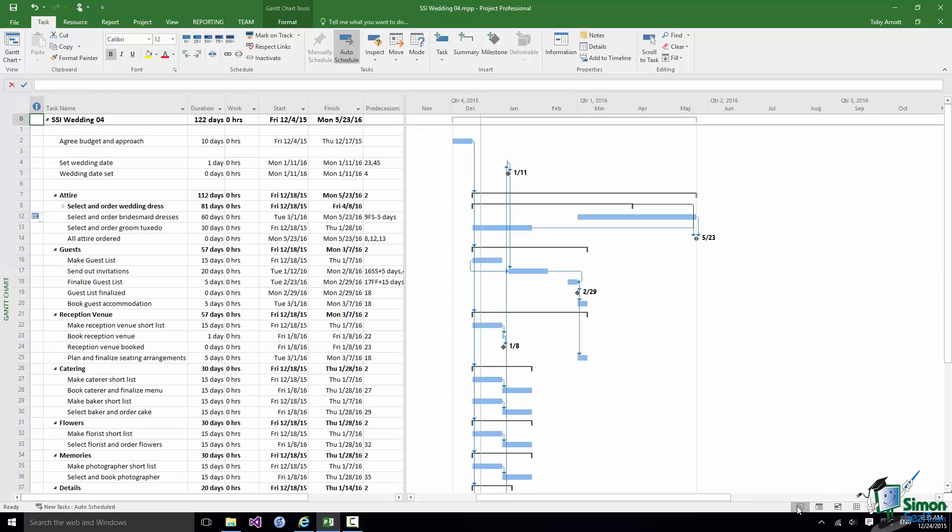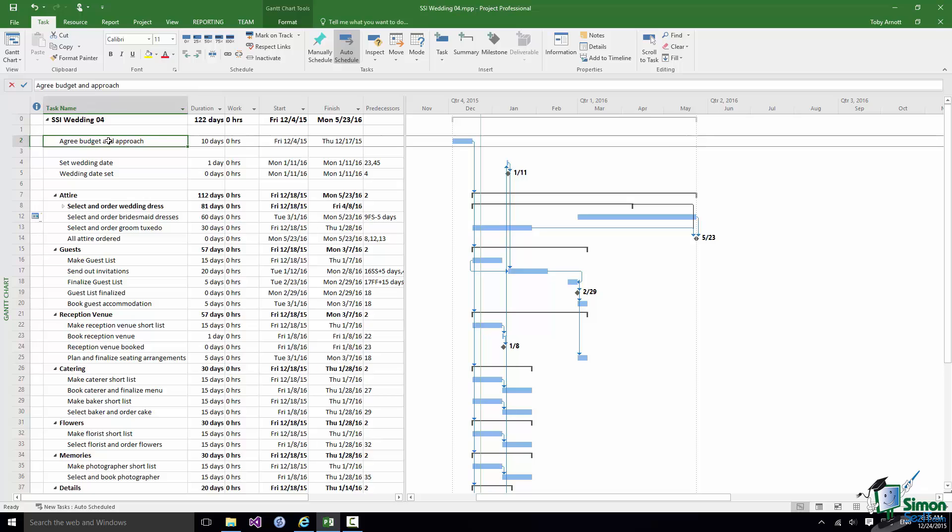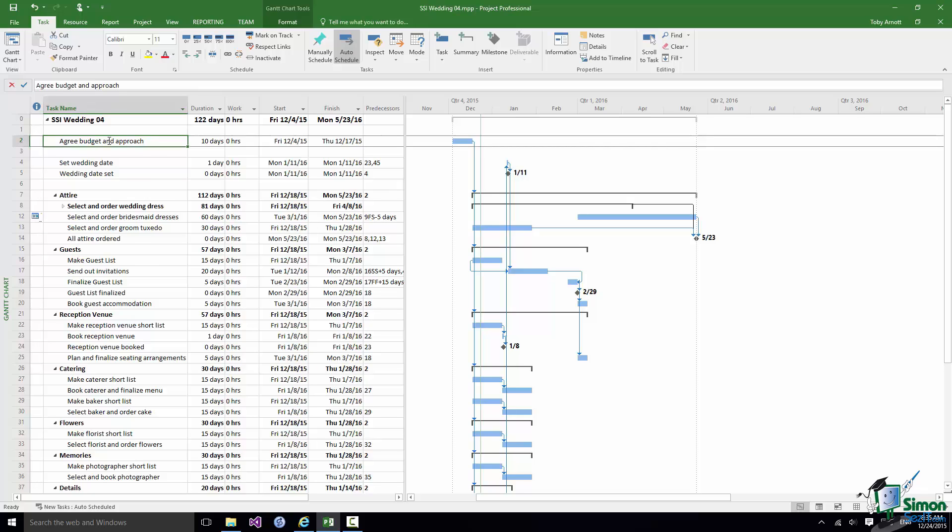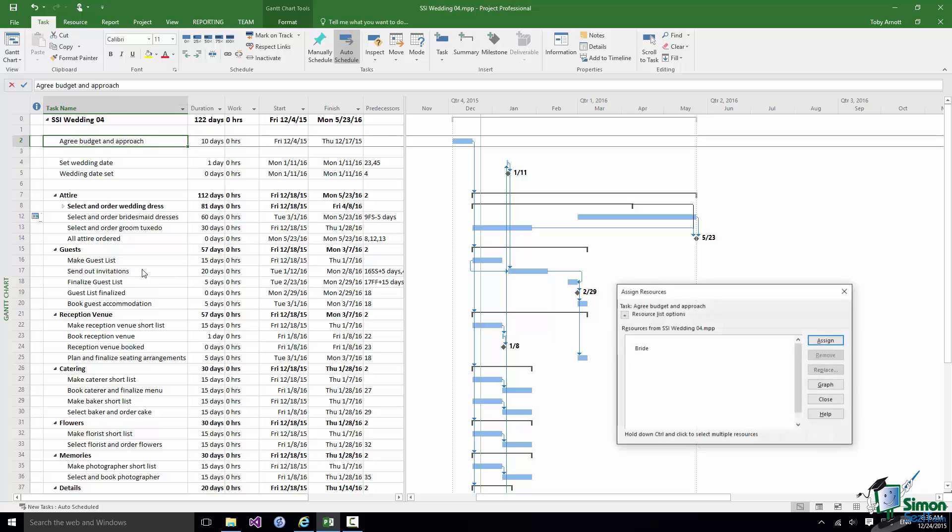I'm going to choose one of the tasks and assign resources to it. Select Agree Budget and Approach, right click, and click Assign Resources.